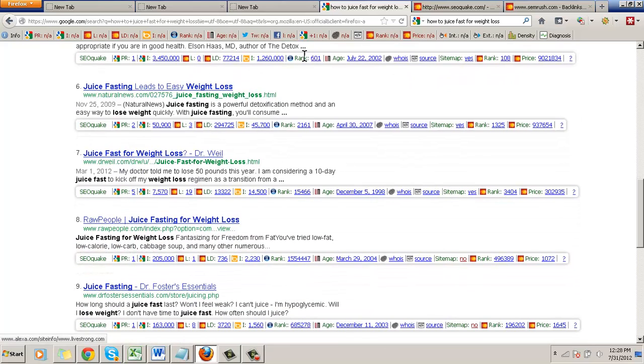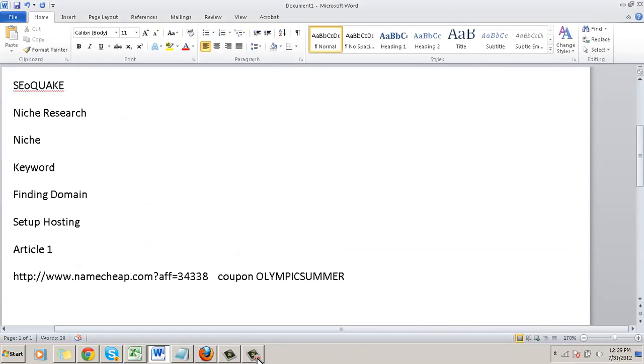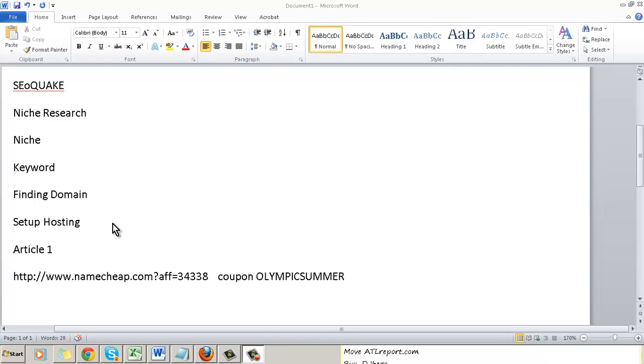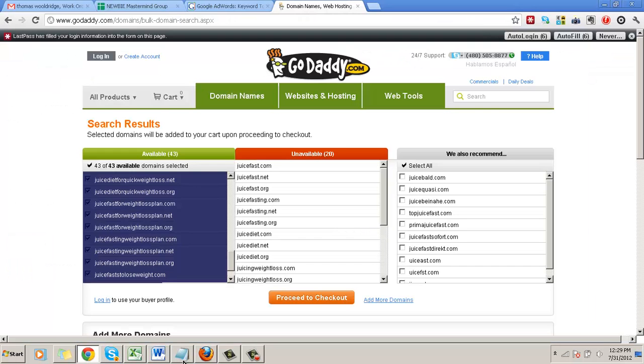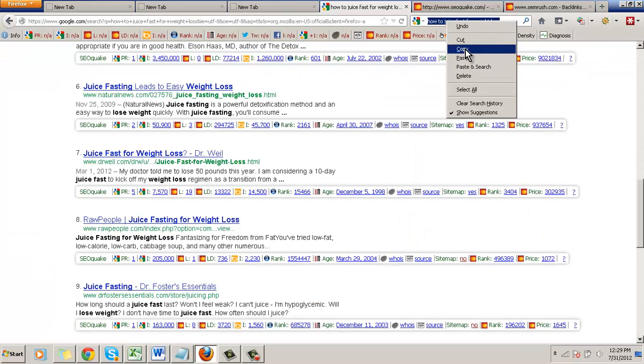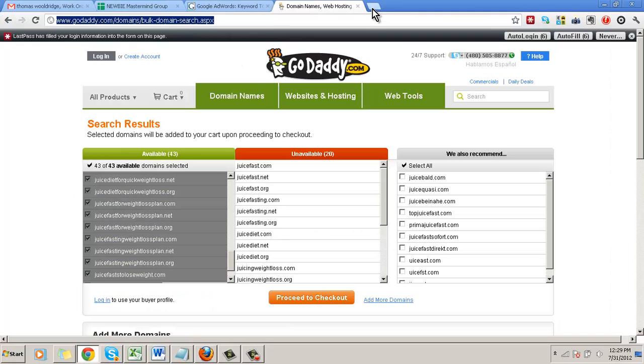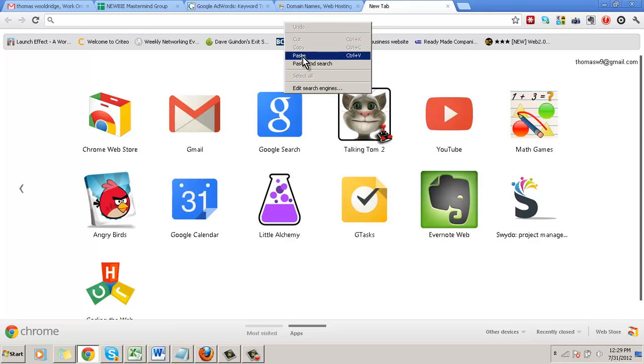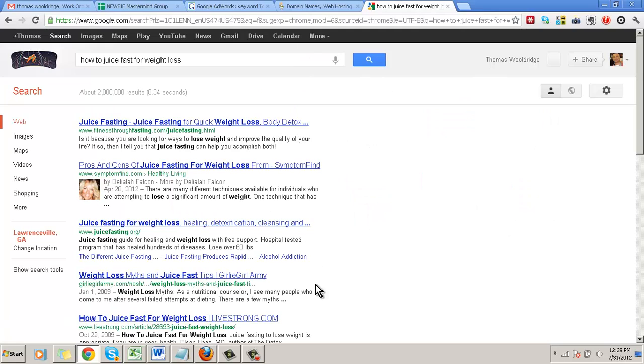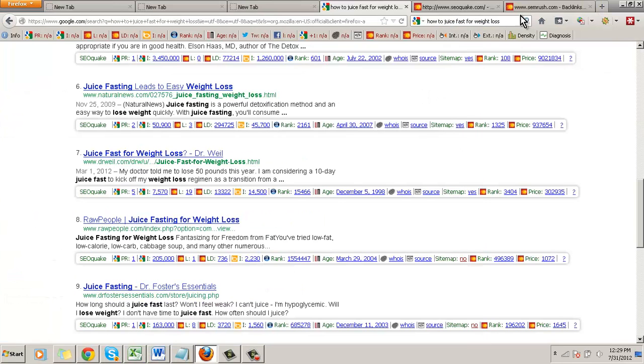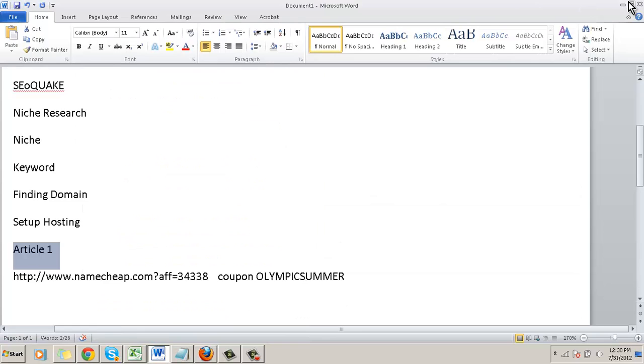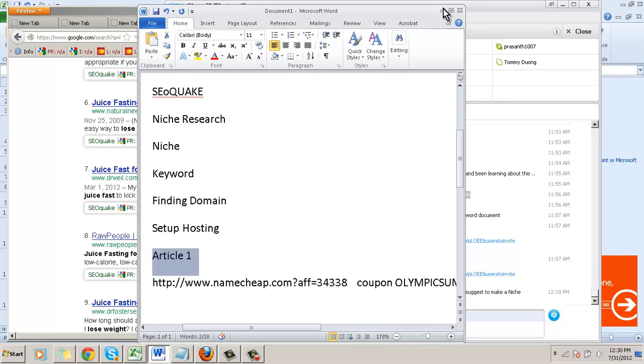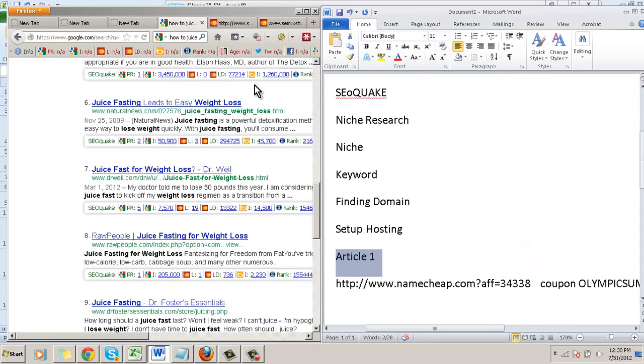What I'll do is register this domain name and then set up the hosting on their account. I'm not going to go into details on how to set up hosting. Many of you guys probably have hosting, or if you need hosting, come and contact me. Now what we're going to do is talk about how to build an article. With that same keyword we're going to use, how to juice fast for weight loss, I'm going to put a search in.